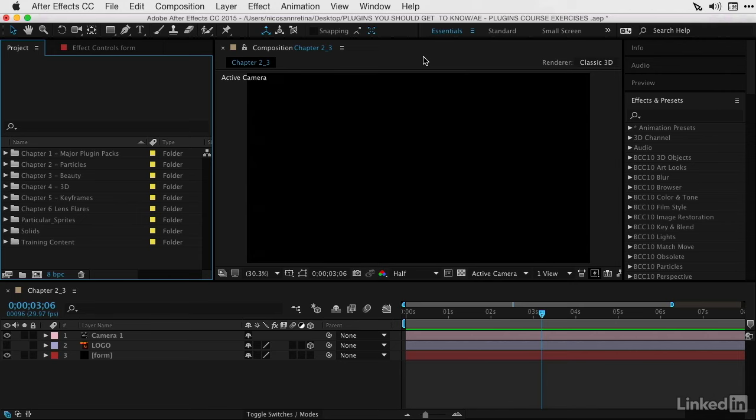Trapcode Form is part of Trapcode Suite offered from Red Giant. We can head to RedGiant.com to download a free trial or the entire Trapcode Suite of 11 powerful effects. In Chapter 1, we went into full detail of some features of Trapcode Suite and looked at Trapcode Tao. In the previous movie, we looked at Trapcode Particular, which is also part of Trapcode Suite.